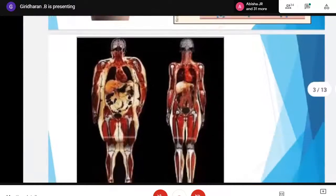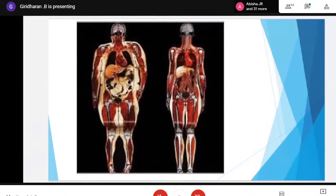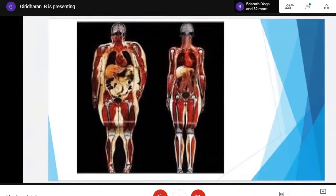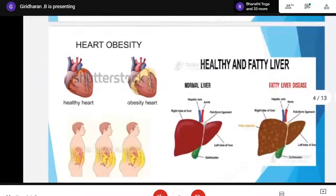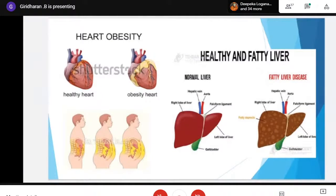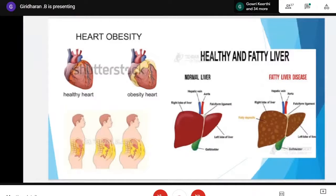A normal body is different from an obese body. You can see those yellow particles — those are unwanted fat in our body. The right side one is a normal, healthy body. You can see the healthy heart in red color, which represents that blood flow is good. In an obese heart, it is filled with yellow and the red is diminished, which shows that the blood flow is not good.